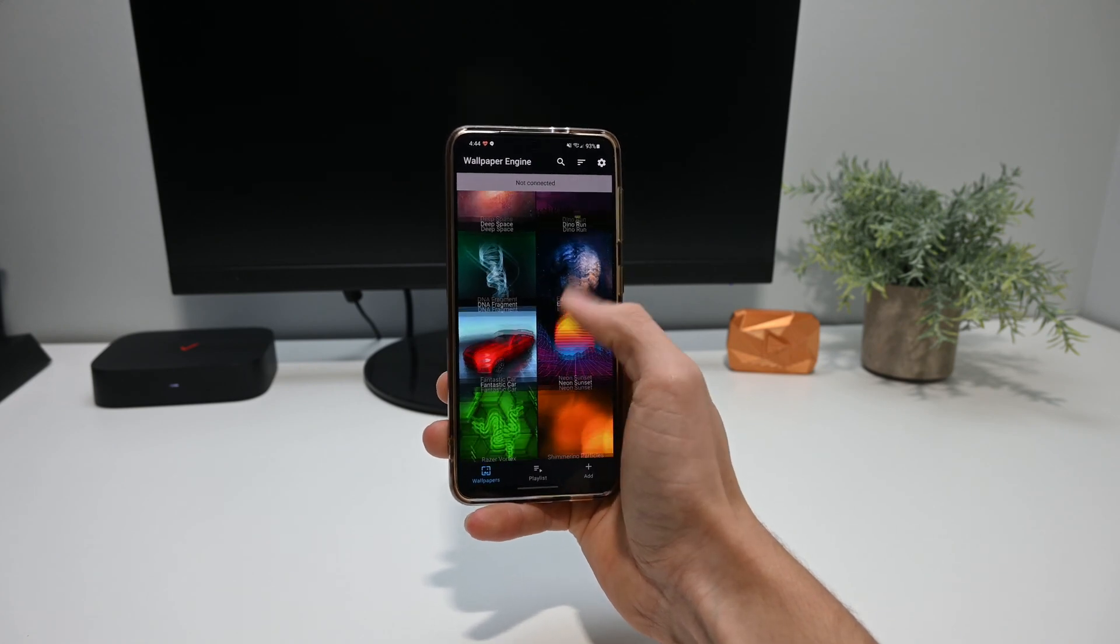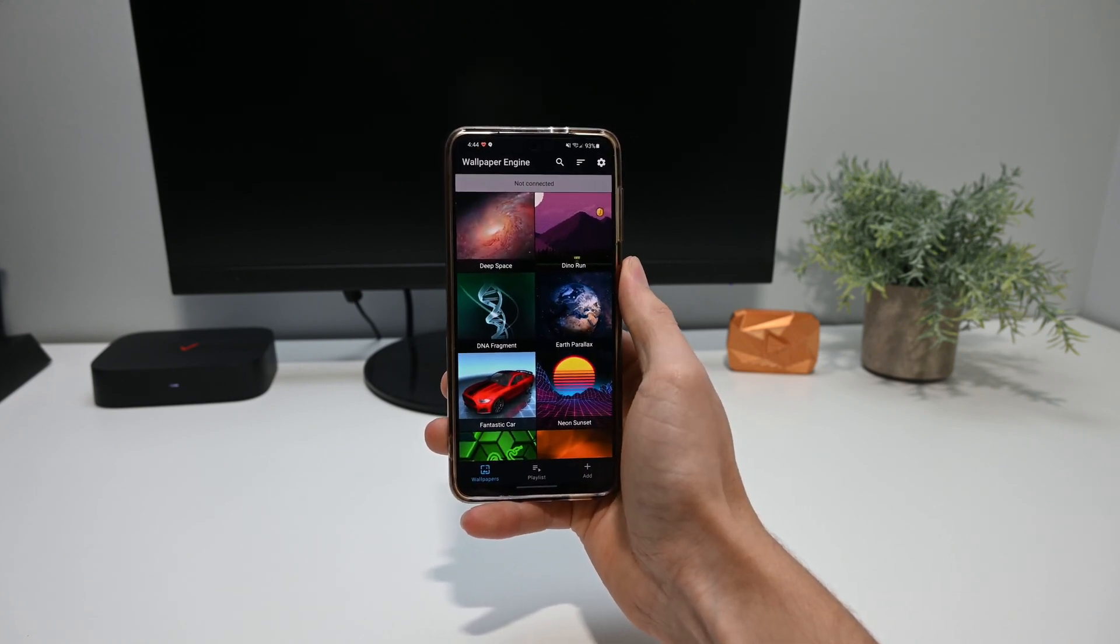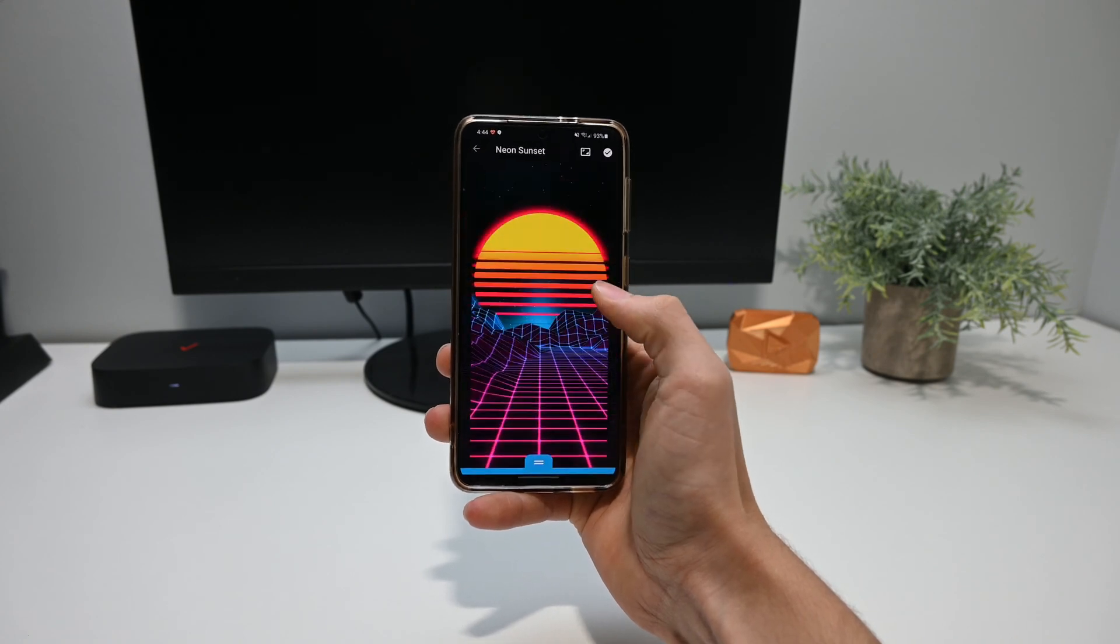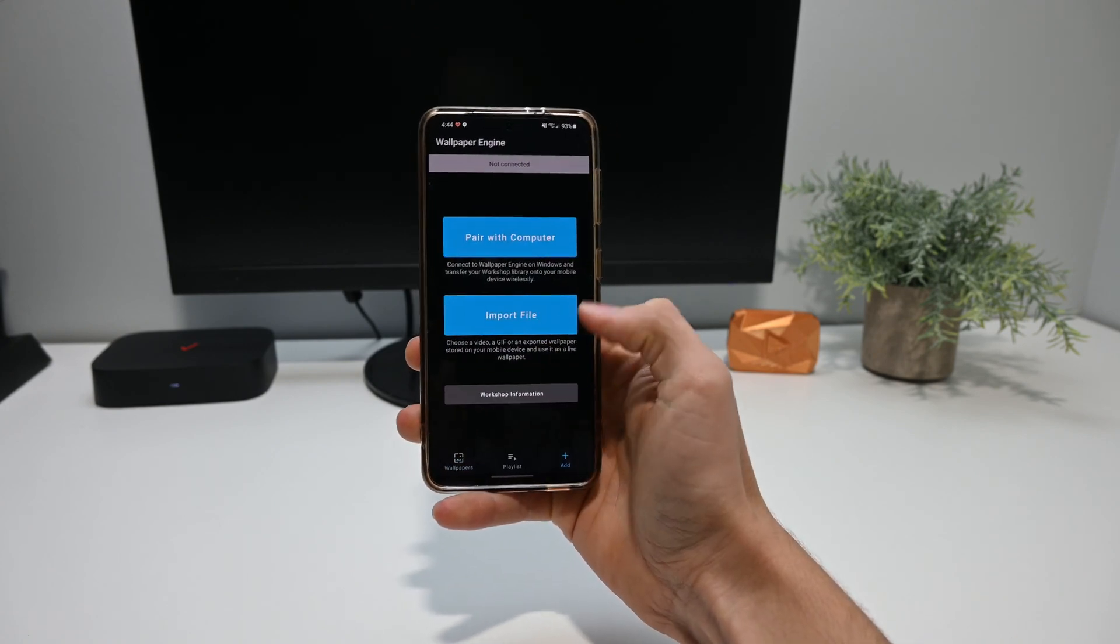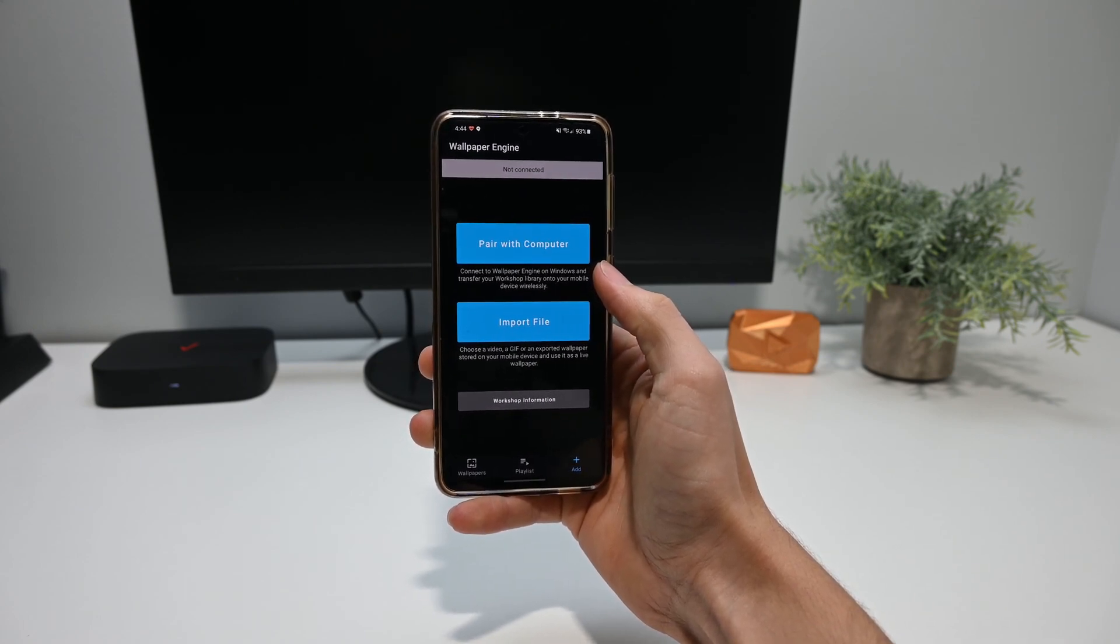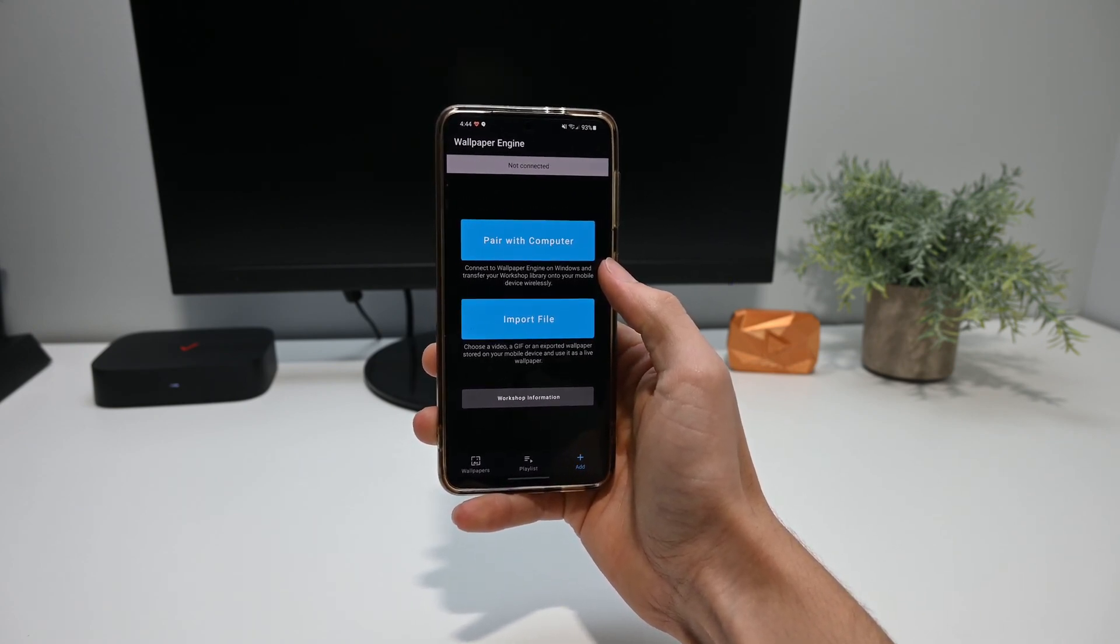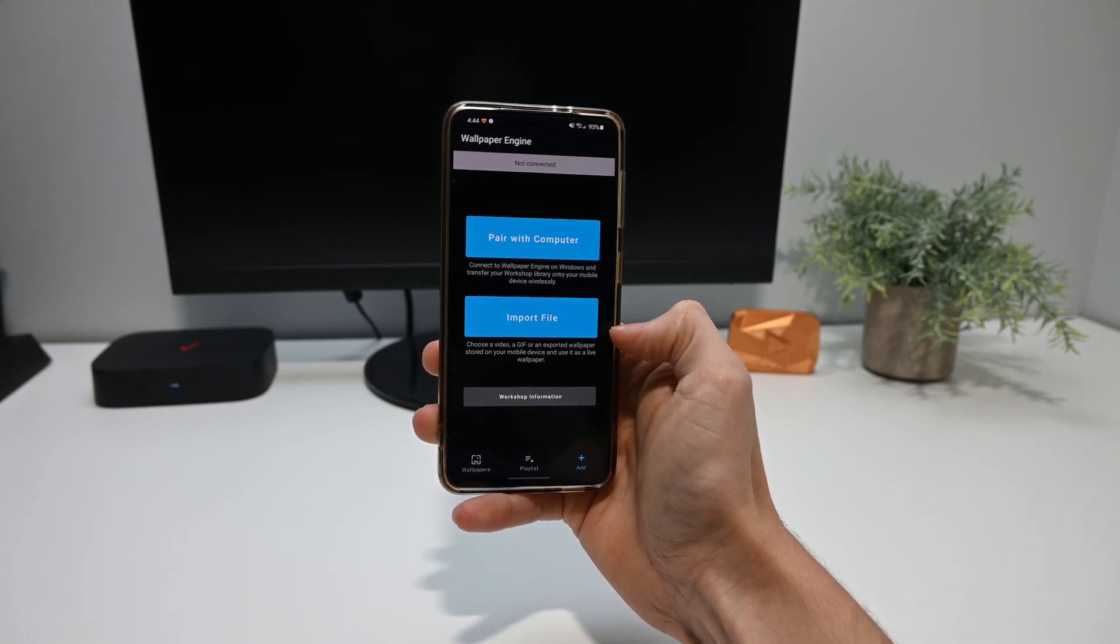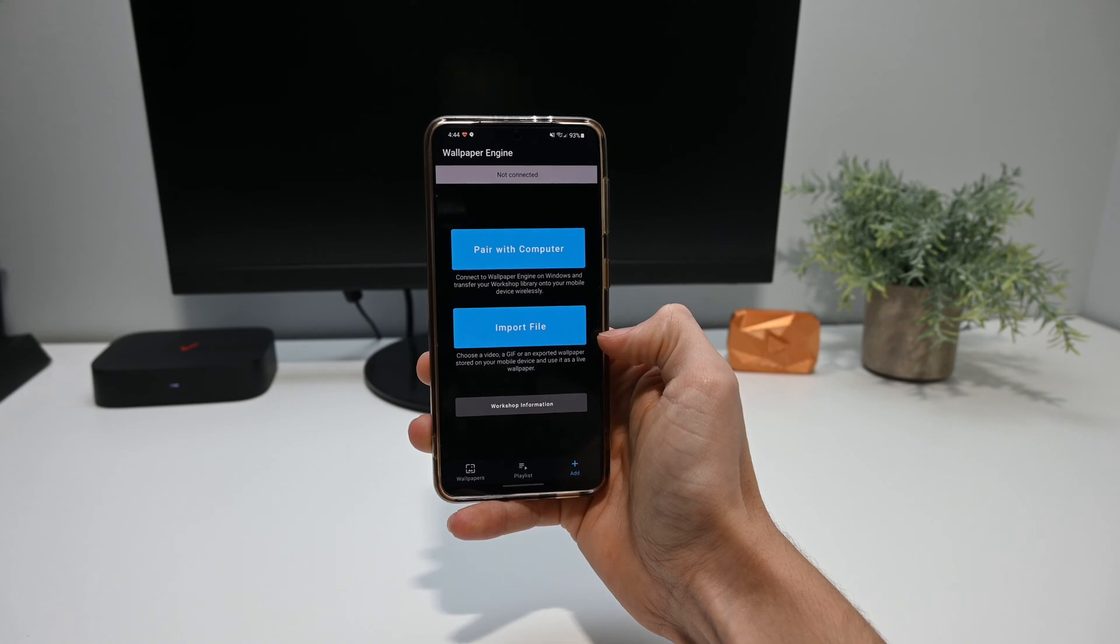Unfortunately, because this is free, they only give you 9 starting wallpapers. That's not to say they aren't bad, but they're definitely not the best. That's why I'm glad to see they included this import from computer option. This means if you do have the paid version on your computer, you can import all your cool wallpapers to your phone. They also give you the option to use a GIF or video to make your own.